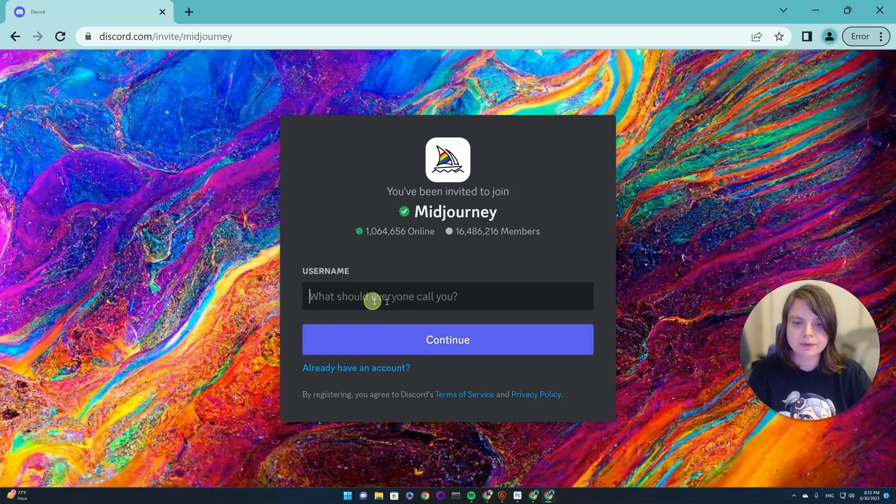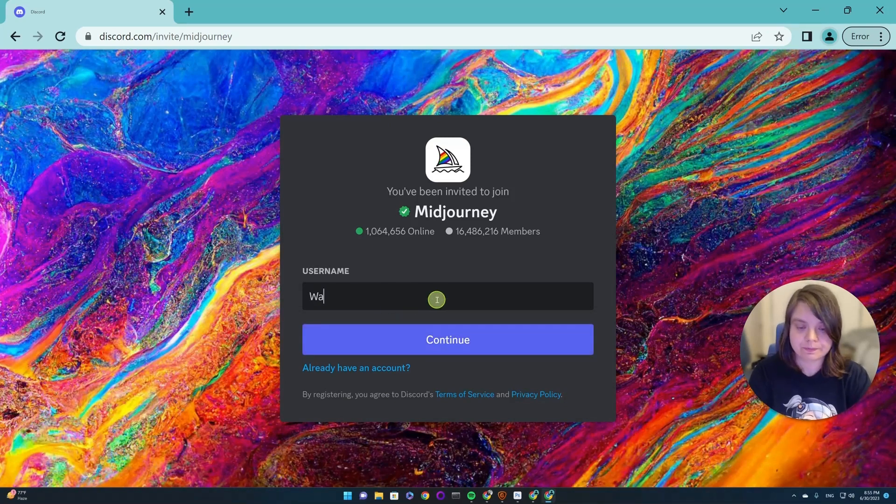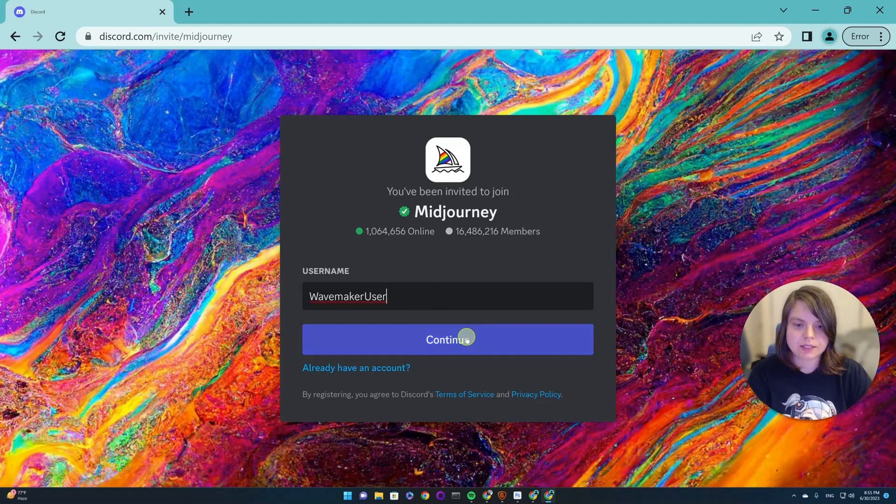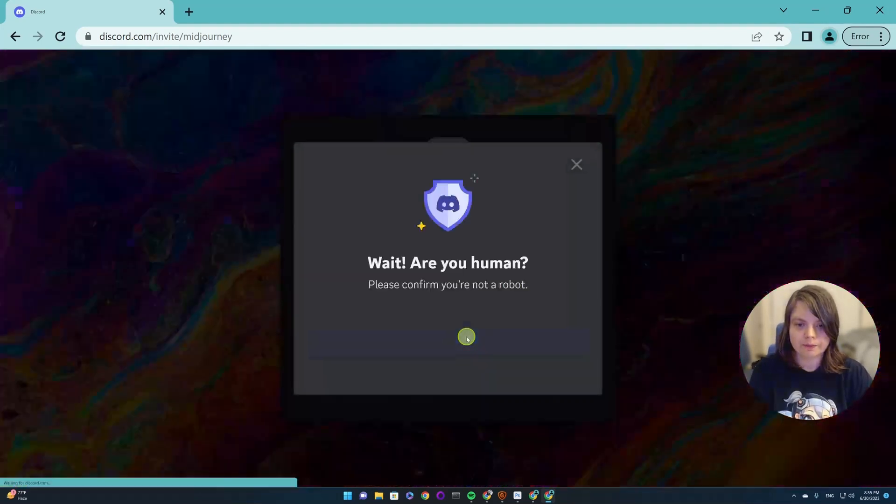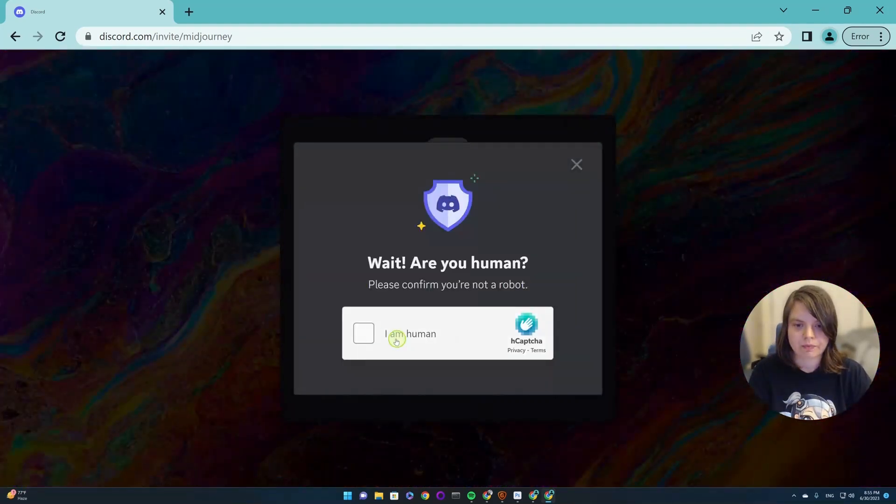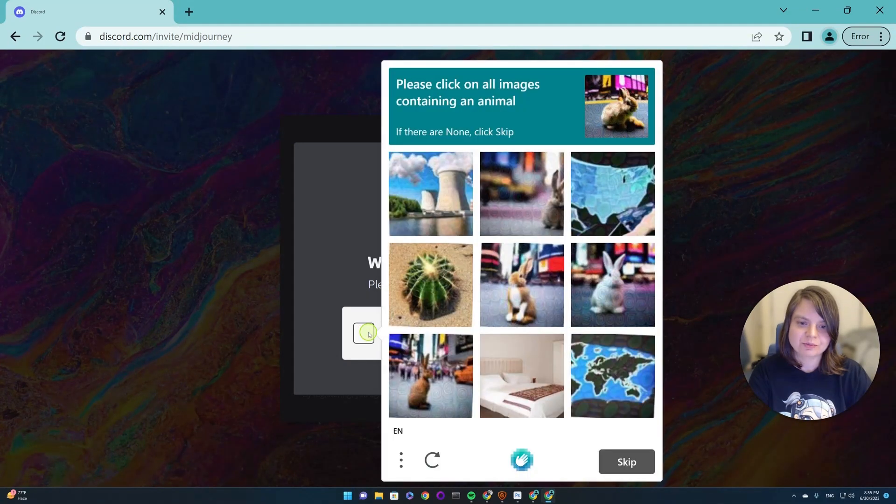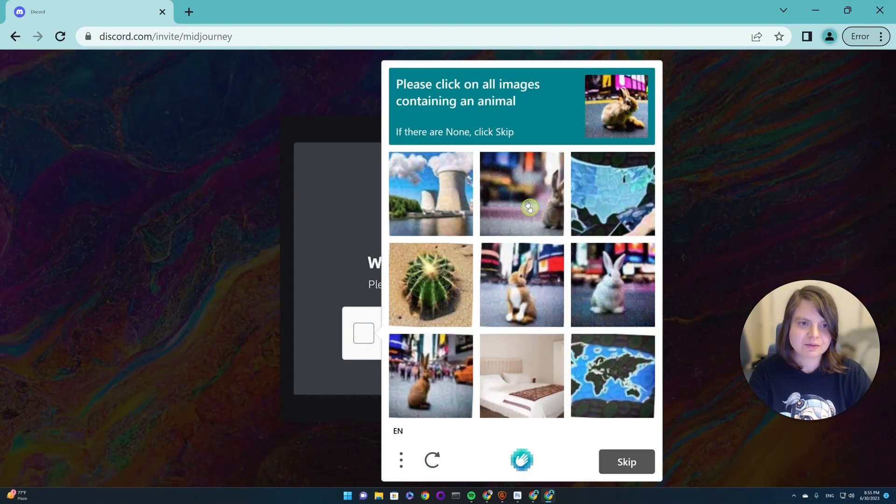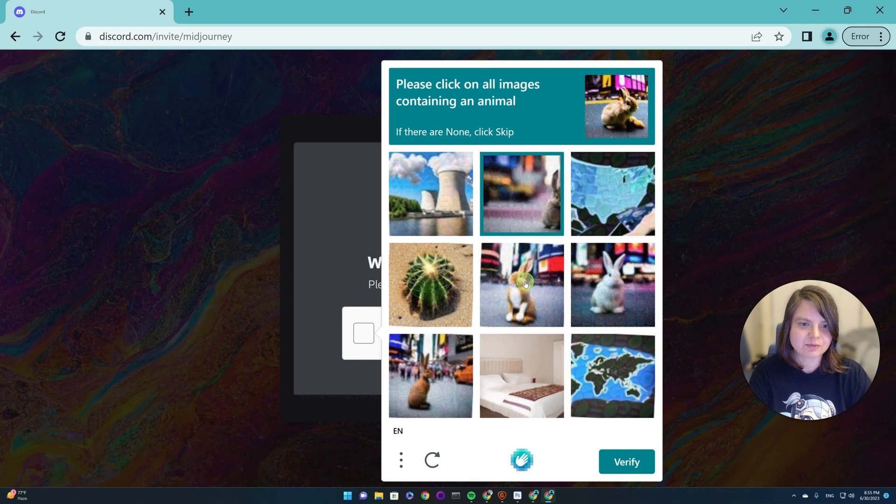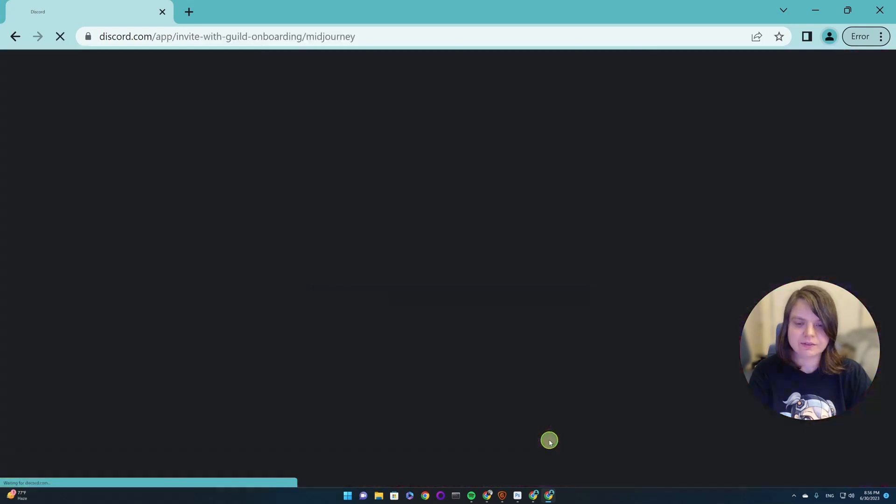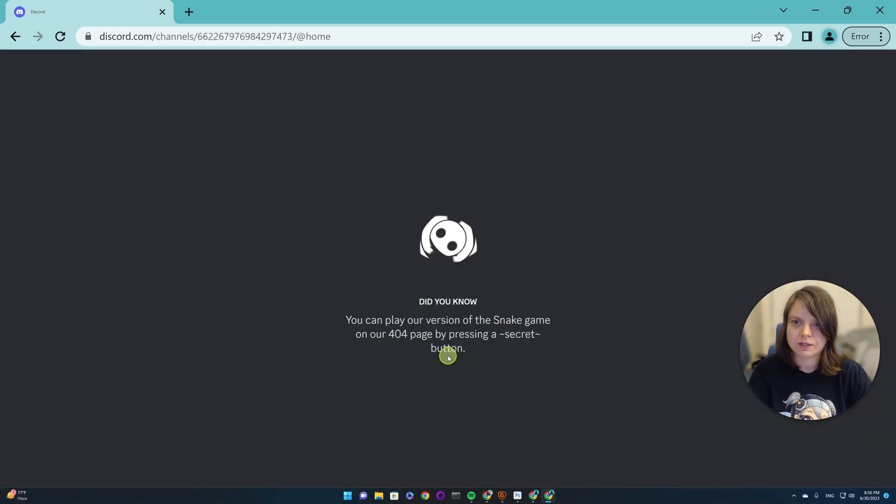Here we will select a username and press continue. Here it will ask us to prove if we are human and you will have some other type of captcha. I think that's it. Verify. And here we are.